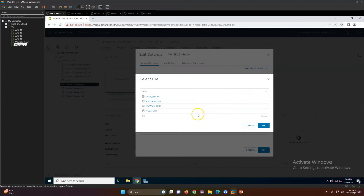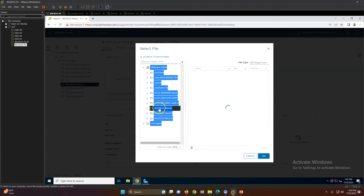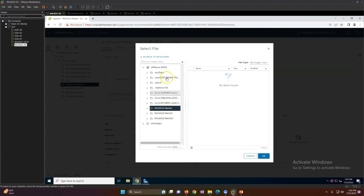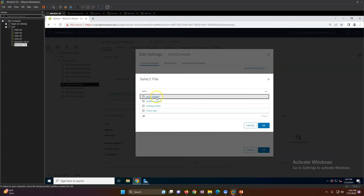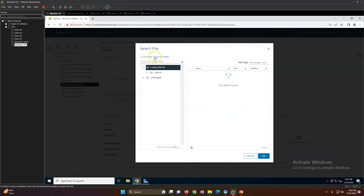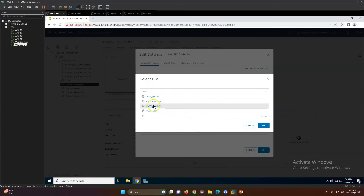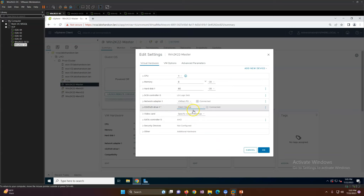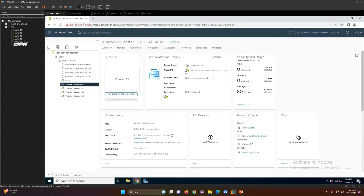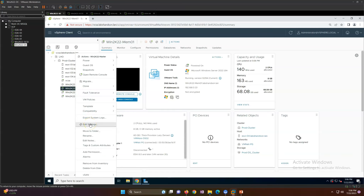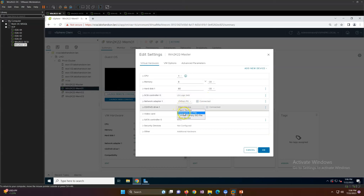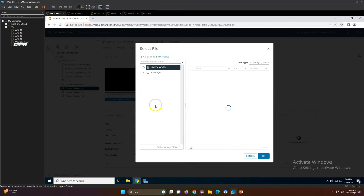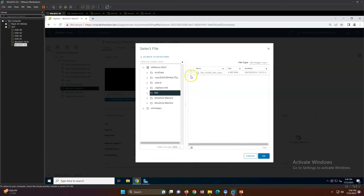Now I need to mount the ISO. I don't see the ISO in the current location, so let me check. It's in Datastore 1 — I'll edit again and navigate to the datastore ISO folder in DS1. I can see the ISO here, so I'll select Windows 2022 OS and click OK.